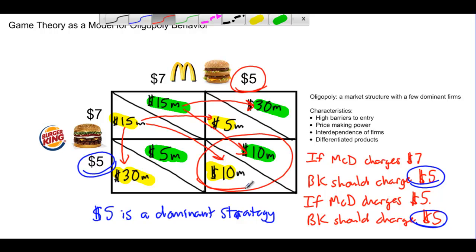The behavior of oligopolistic firms is highly interdependent on the behavior of competitors — this is what game theory shows us. This is called a game because it's basically a two-move game: firms can either charge a high price or a low price. There are other games we could analyze besides pricing, such as whether to advertise or not to advertise, whether to offer discounts, or whether to hold a spring sale. The profits of firms depend not just on what the firm itself does, but just as importantly on what its competitors will do.